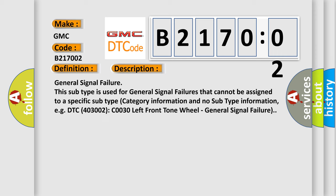This subtype is used for general signal failures that cannot be assigned to a specific subtype category information and no subtype information, e.g. DTC-400-3002-C0030-Left-Front-Wheel, general signal failure.